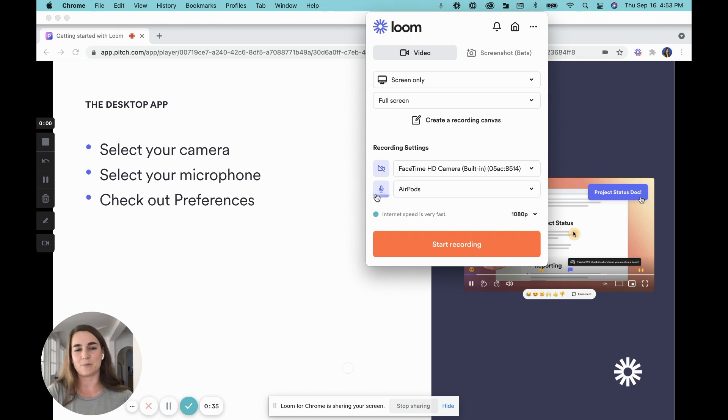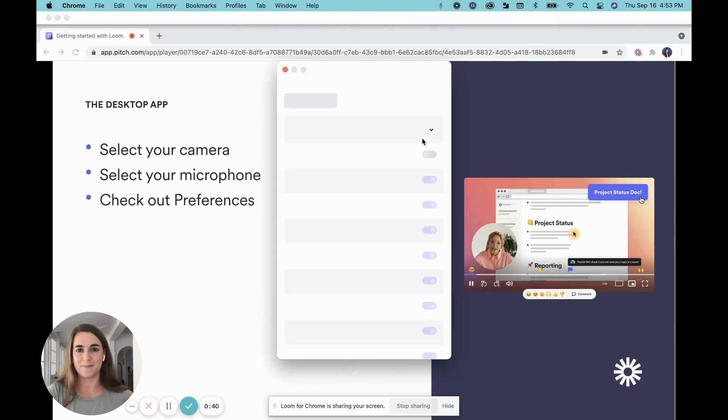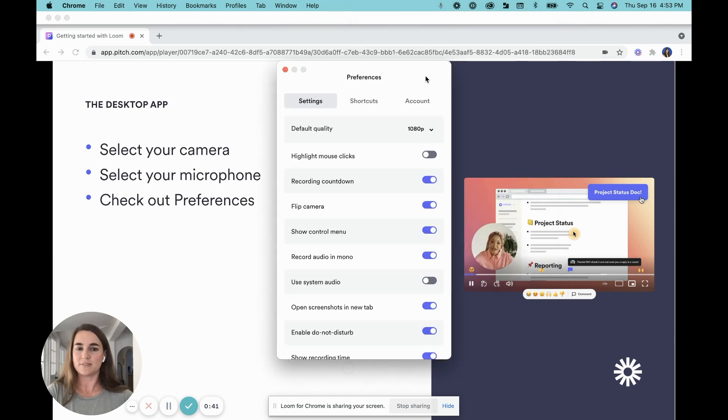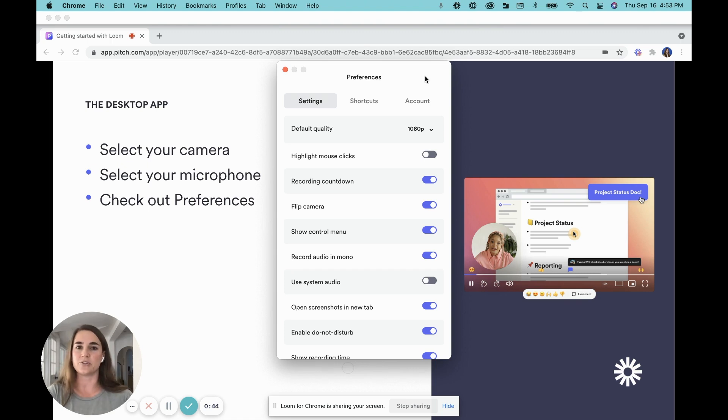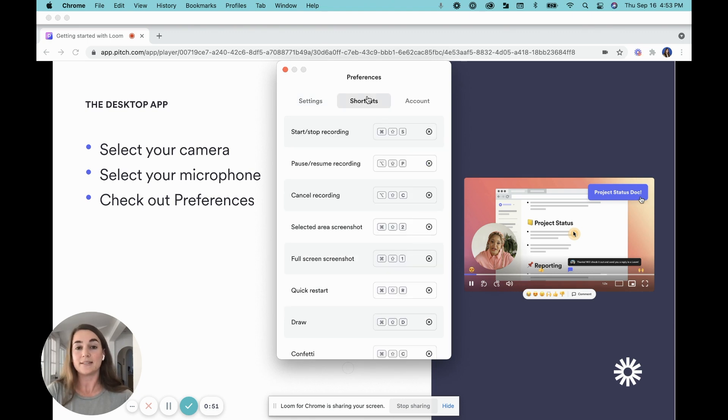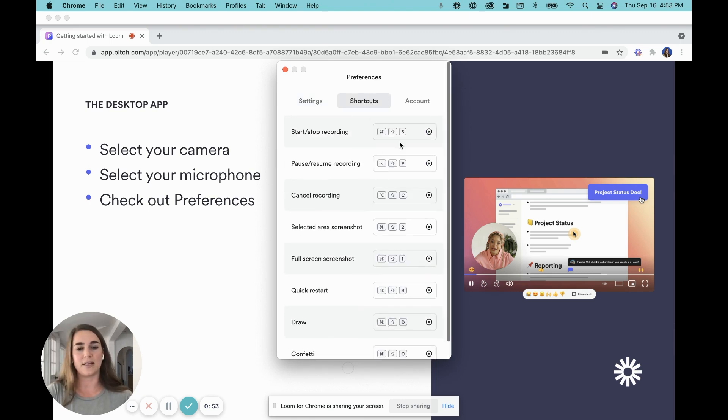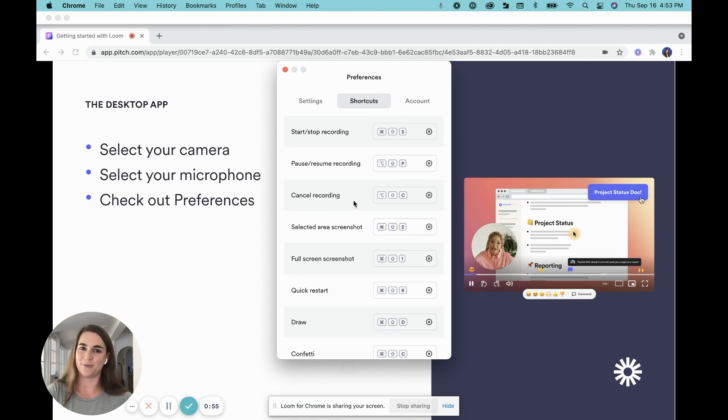Lastly, I wanted to take a minute to point out your preferences, which you can find at the upper right hand corner when you click on these three dots. Your preferences will take you to your settings, which will allow you to turn certain features on and off, like your default quality when you're recording, as well as your highlight mouse clicks. Lastly, your keyboard shortcuts are in here as well, and they are entirely customizable.